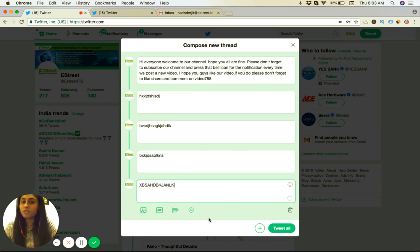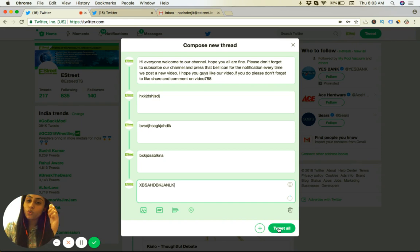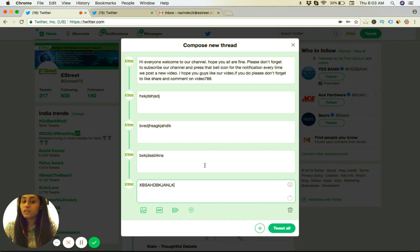So you can do it multiple times the way you want. And the other thing is in the end, all you have to do is once you're happy with the thread, you can just press tweet all and it will tweet as a thread and will tweet all your tweets at once.